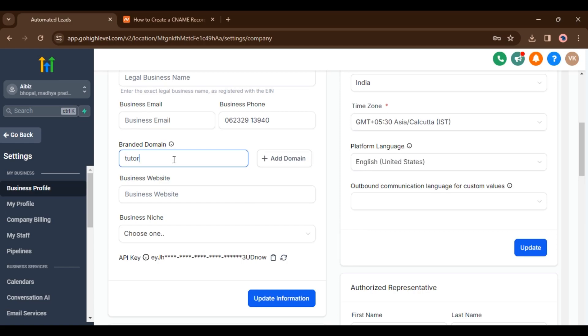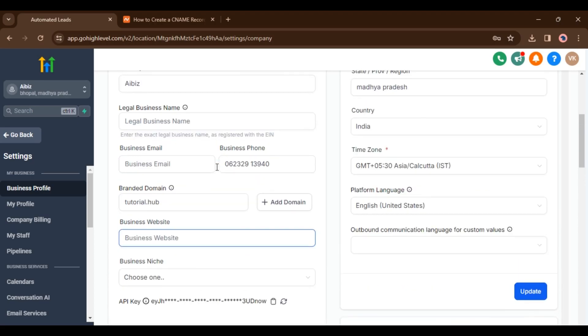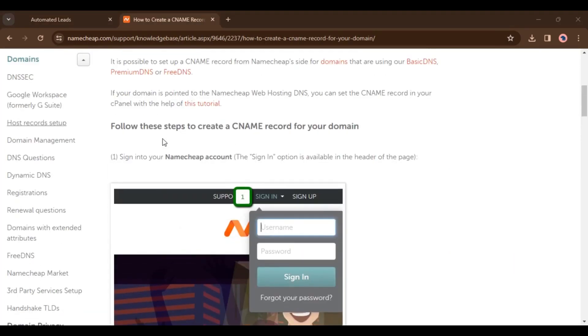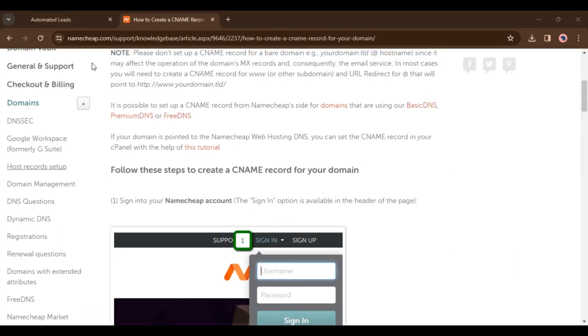Here we can add our branded domain. This is the subaccount. Inside this branded domain you have to add a subdomain. It can be, say, tutorials.hub. Then we can add a branded domain. For example, I'm going to a Namecheap domain site. This will be really easy to add.